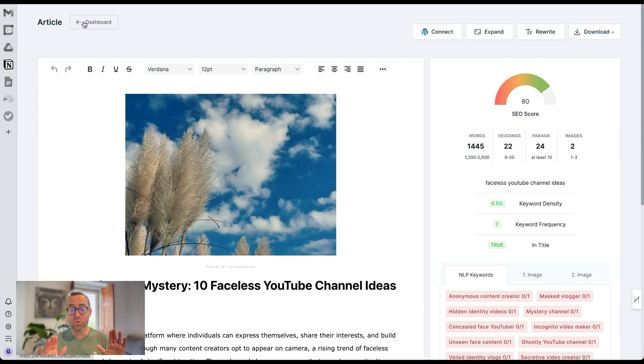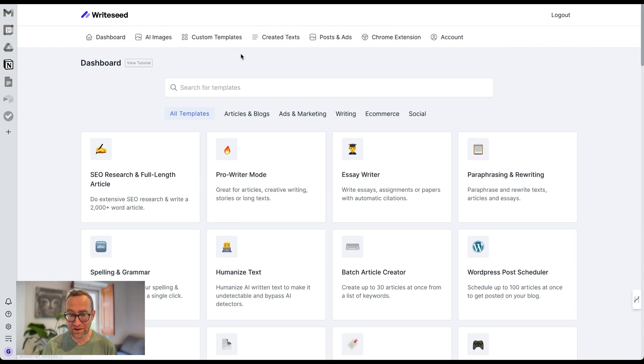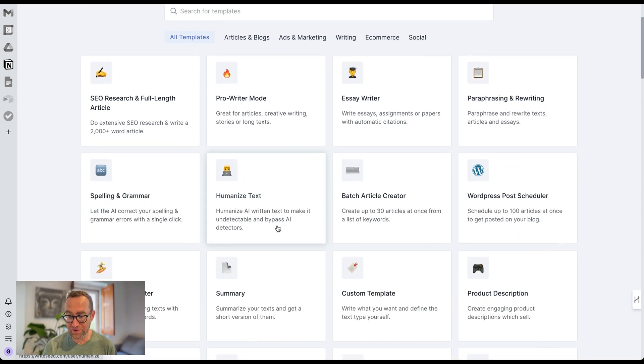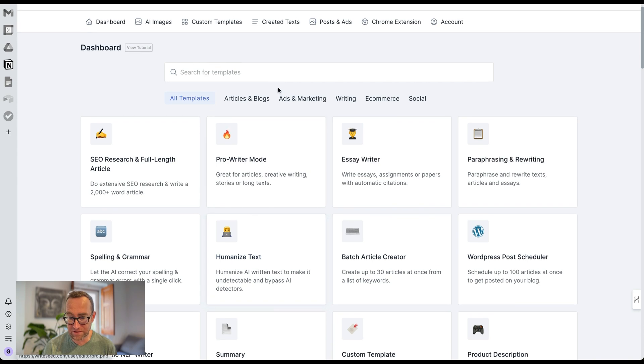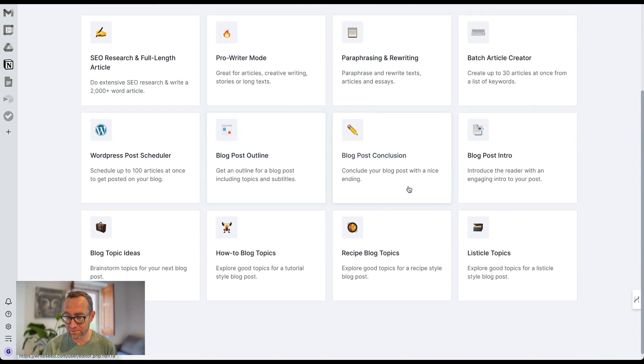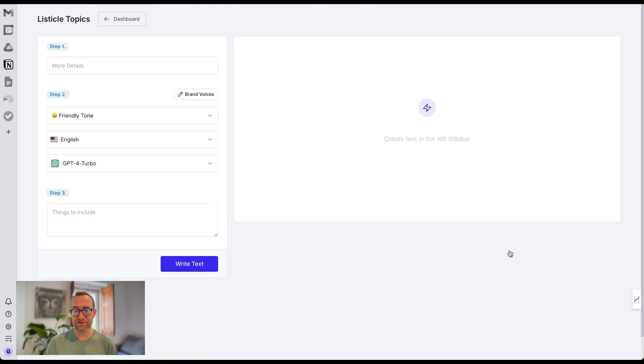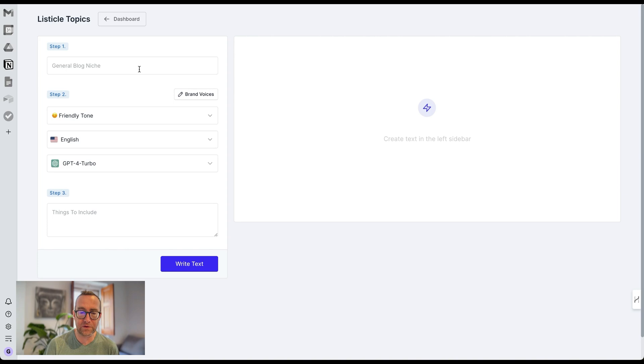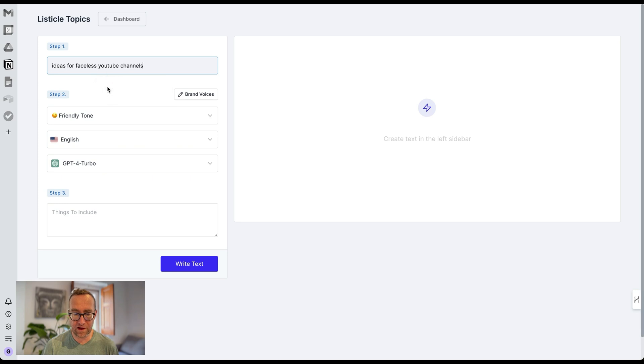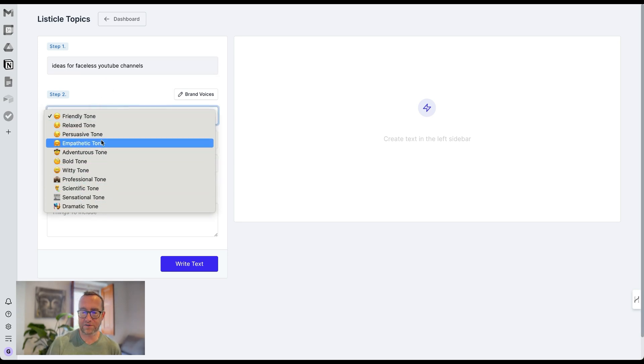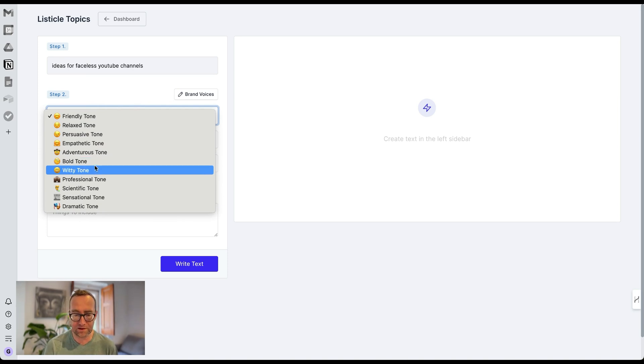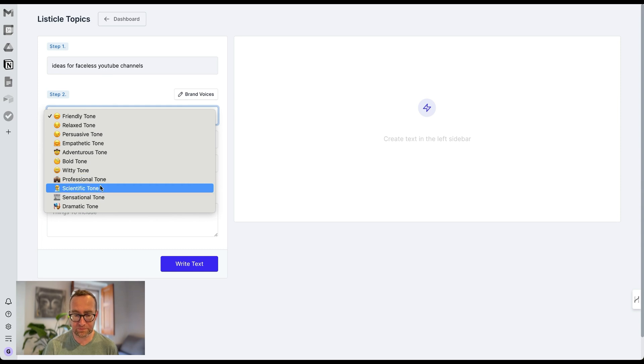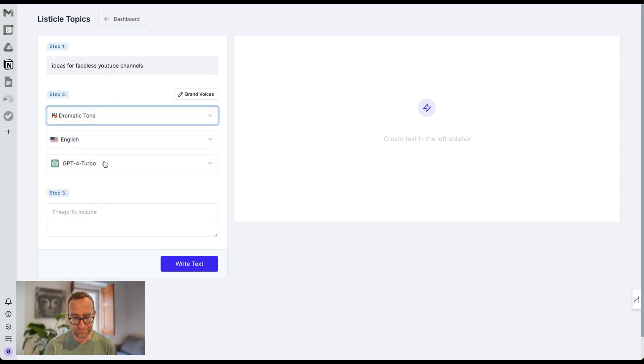That's just one small aspect of this tool. When you think of these other things like humanize, it makes a lot of sense as well. Articles and blogs, you can do a listicle. This is a really easy way to do a listicle. You could do ideas for faceless YouTube channels. And look at this, you can choose all these different tones that you want to strike with it. So if you want to be a little bit bolder, a little bit more dramatic, you can choose one of these different tones. Let's do that.